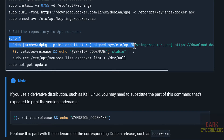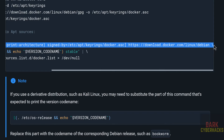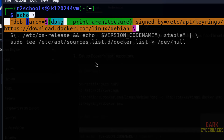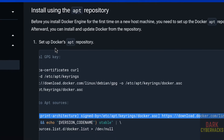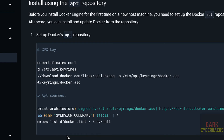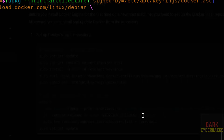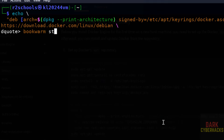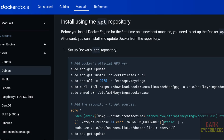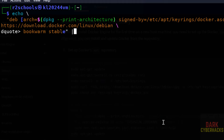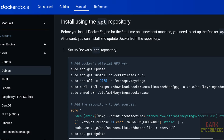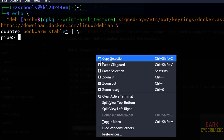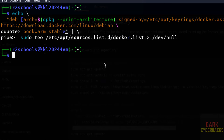Copy up to the second line only, paste it, hit Enter, then type 'bookworm stable' followed by the closing quote, pipe symbol, backslash, and then copy and paste the remaining line. I will keep this full command in the video description. Hit Enter — it is done.